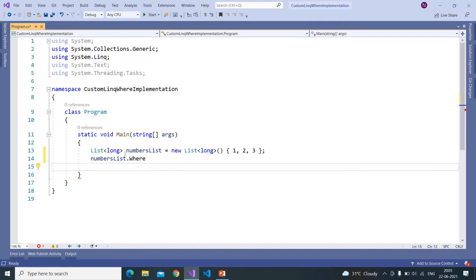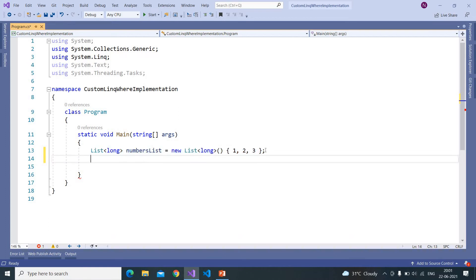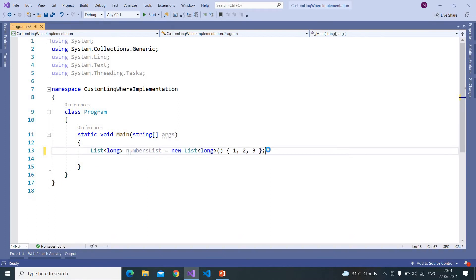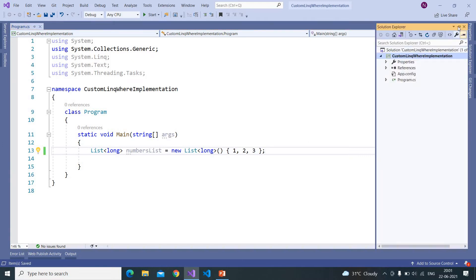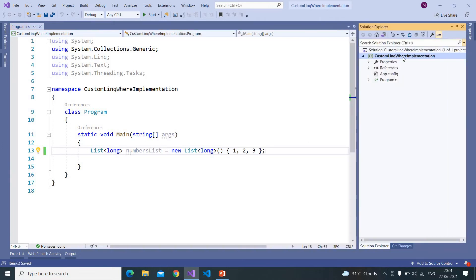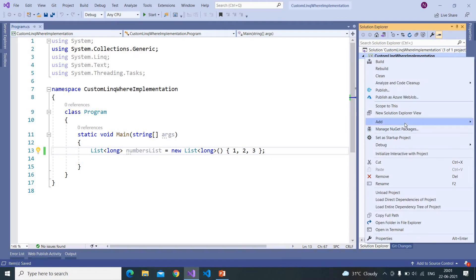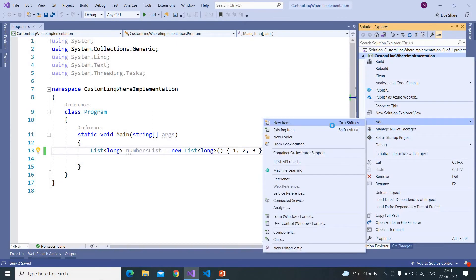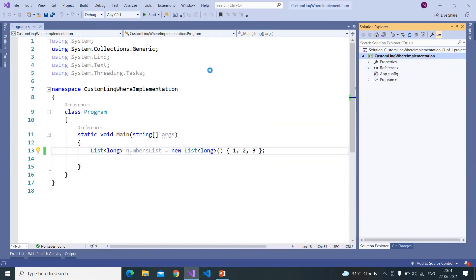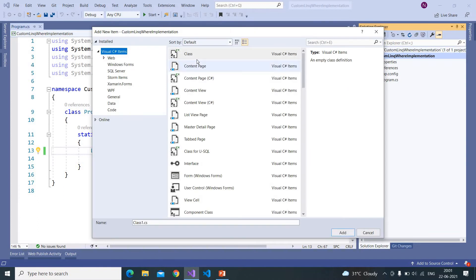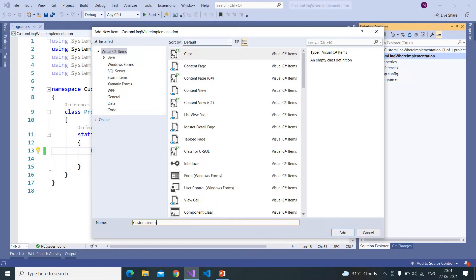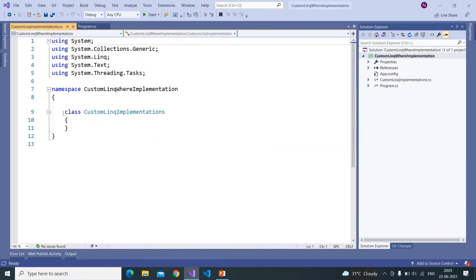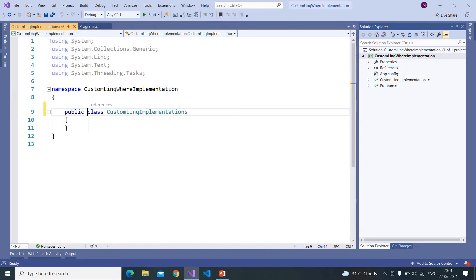So let us implement our own Where clause and see how this works. So here I am creating a class, and I am naming this as CustomLINQImplementation. So we need to create an extension method for that, the class should be the static class.